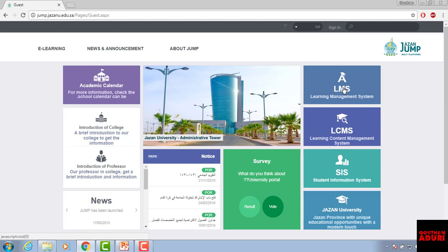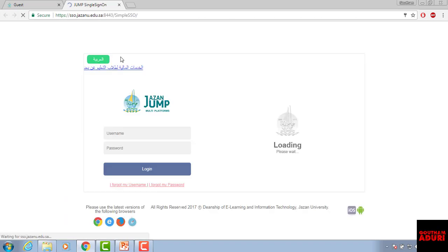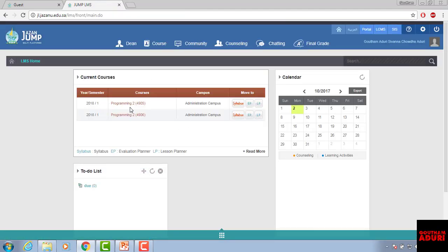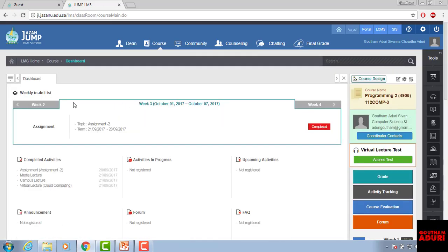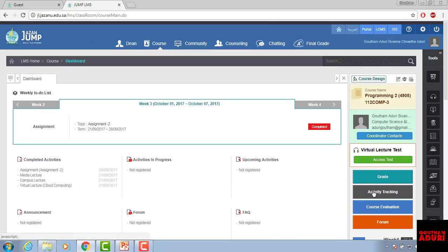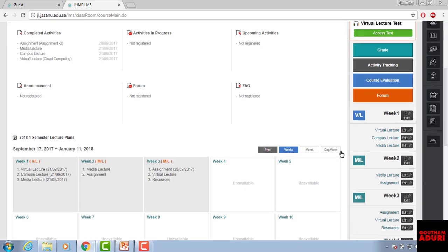Once you log into the LMS with your user ID and password, you will see the courses you are enrolled in for the current semester. I'm going to the Programming 2 course. Here you can see three different sections: weekly basis, virtual lecture, and semester. First you need to organize all these weeks and the roadmap based on when your virtual lectures are scheduled.